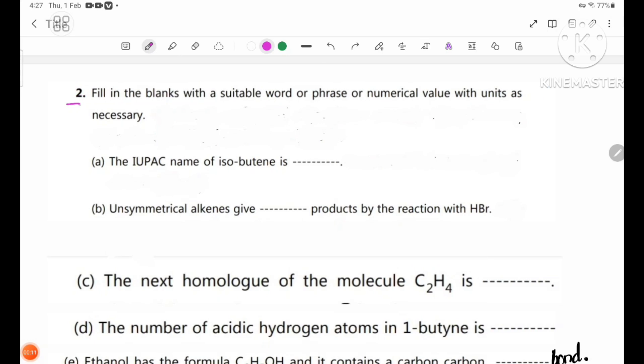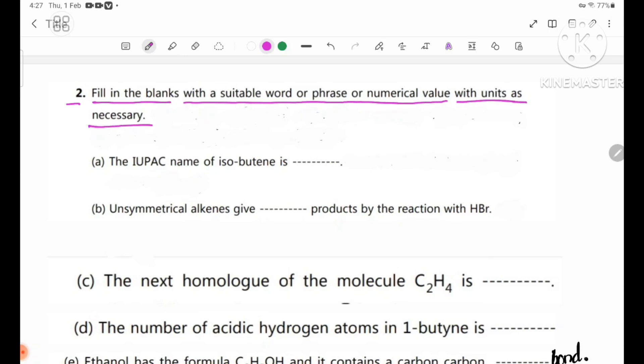Number 2: fill in the blanks with a suitable word or phrase or numerical value with units as necessary.